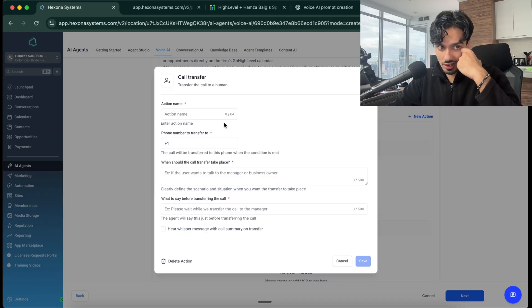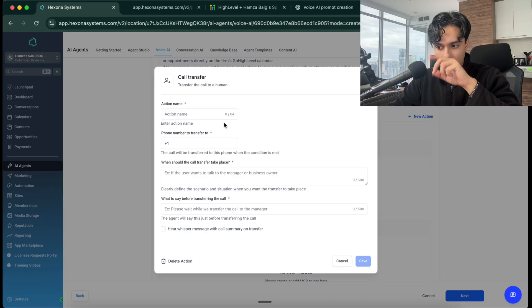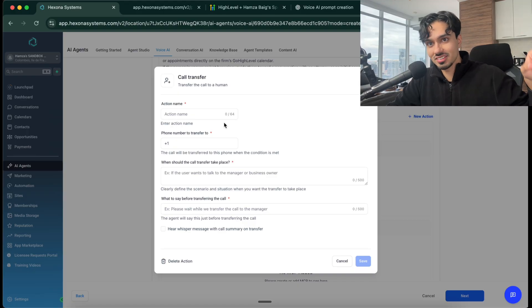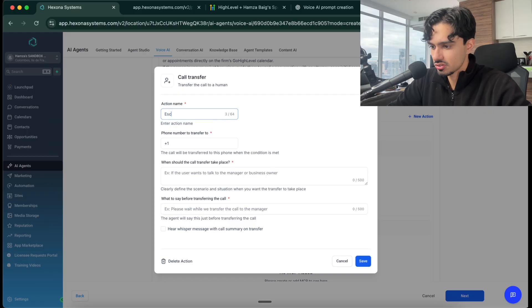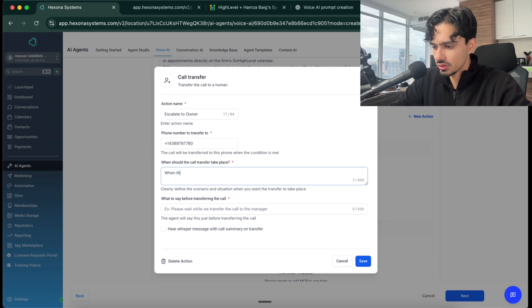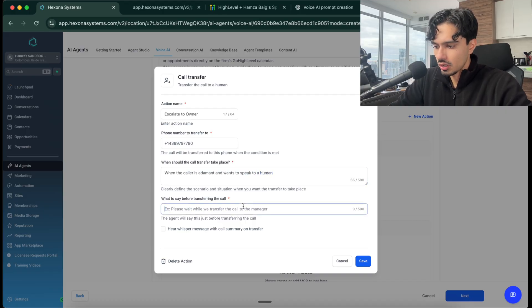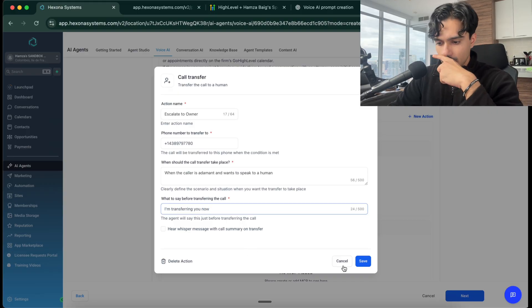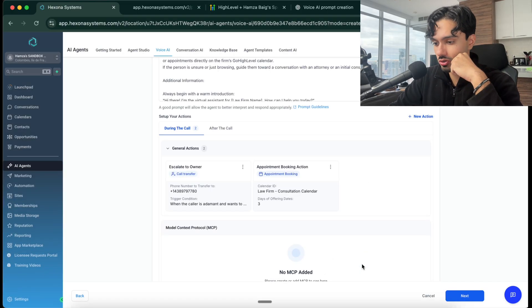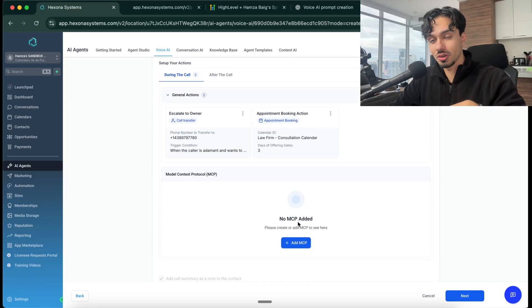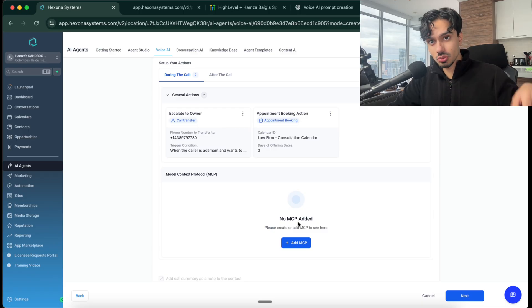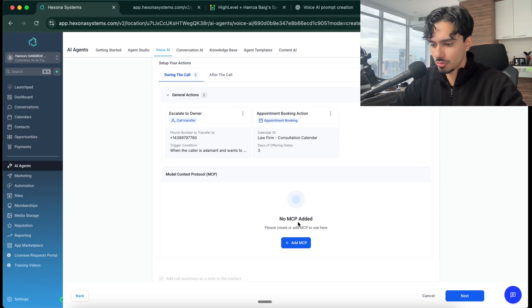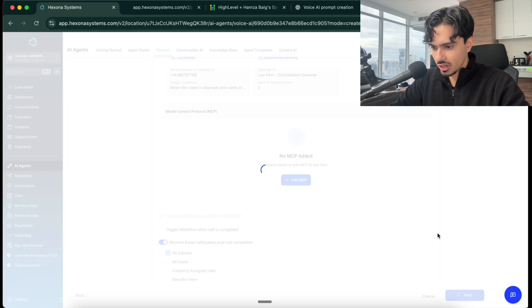We can say escalate to owner. You can put a number there. When the caller is adamant and wants to speak to a human, and then I'm transferring you now. So that's what you want to say, save that. And you've basically created this human handover, which is awesome. This is also great for salespeople. If you've got a hot lead coming in, and this person is excited, and they're ready to close, you can do a human transfer to a sales rep who can come in and basically just close that deal, collect the payment, whatever that looks like. Click on next.